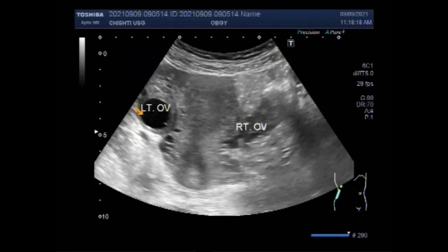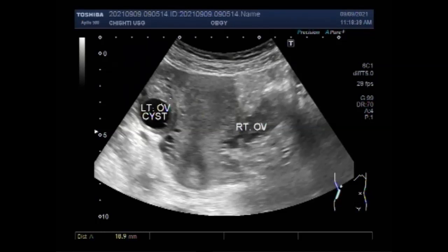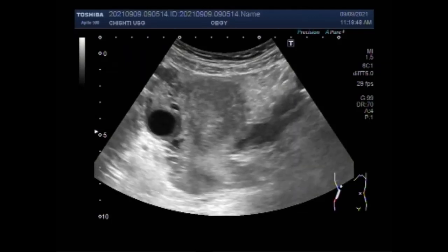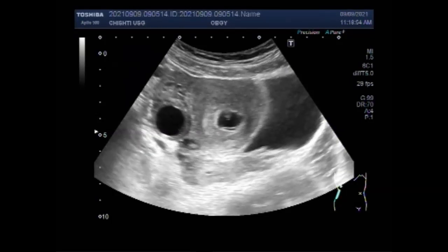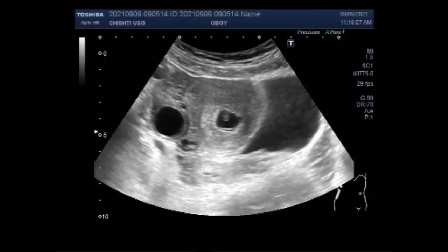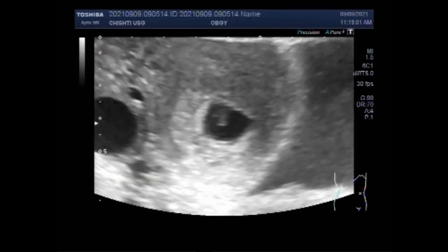It is common for women of childbearing age to get ovarian cysts. It is not unusual for mothers-to-be to find out they have an ovarian cyst while they are pregnant. Fortunately, the vast majority of cysts are harmless and nothing to worry about. Most ovarian cysts, if they are not bigger in size, make no harm to the fetus.